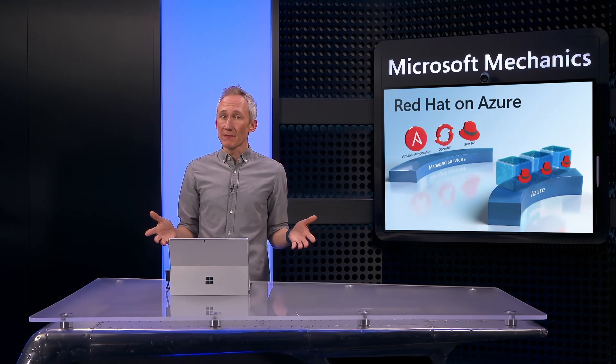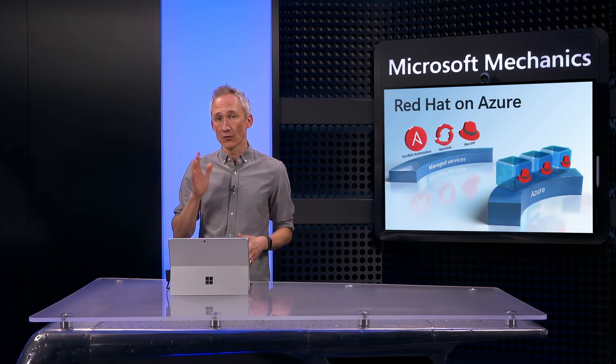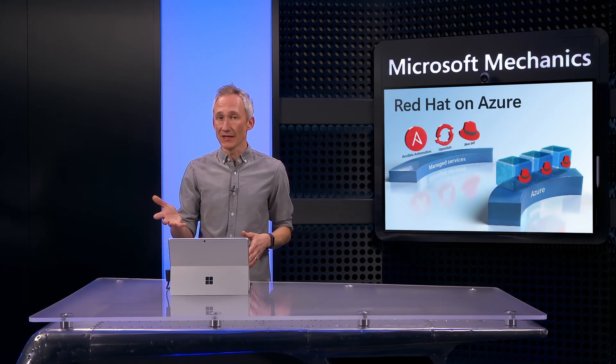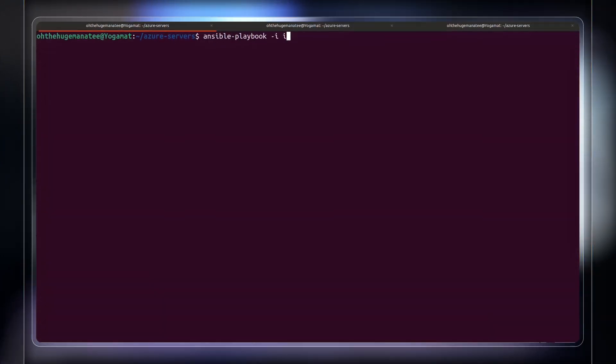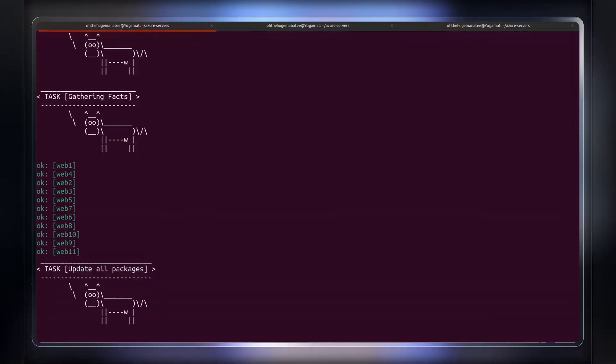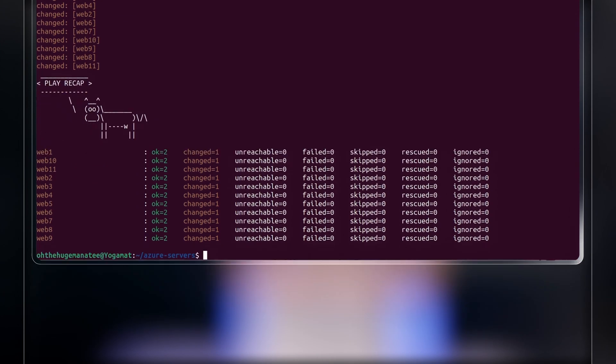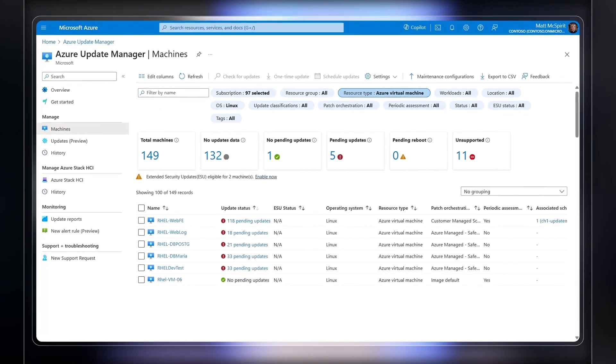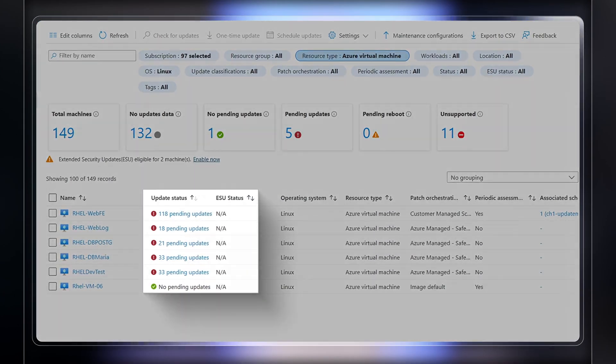Next, to help with update management, you have full control over how RHEL updates are managed, using your existing or preferred tools, like the Ansible Automation Platform, which you can initiate via the command line. Or you can use Azure Update Manager to control updates from the Azure portal.